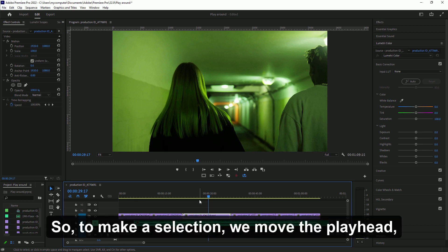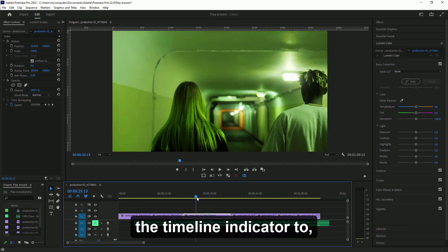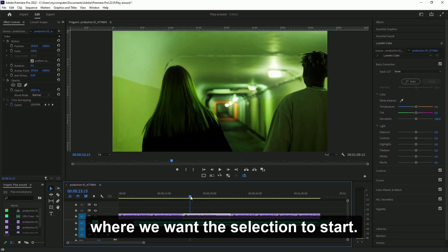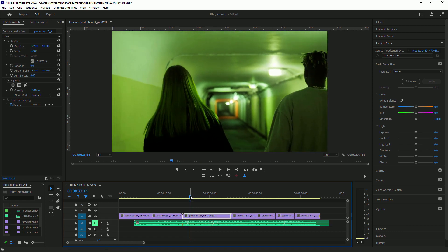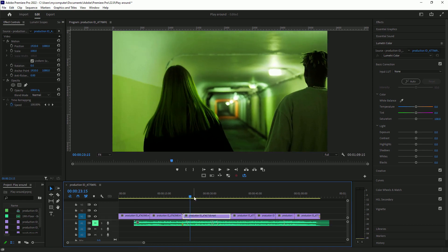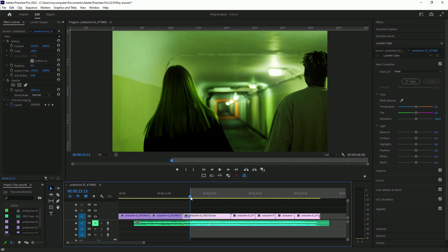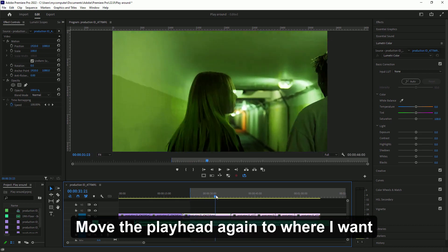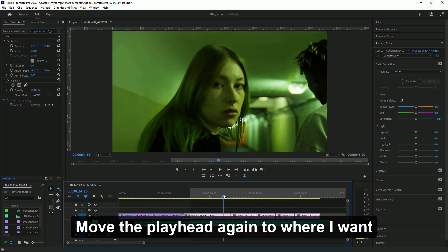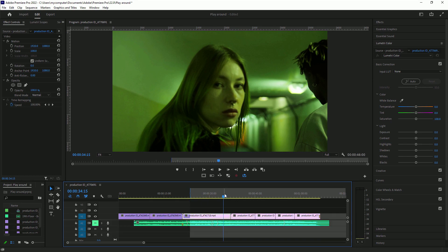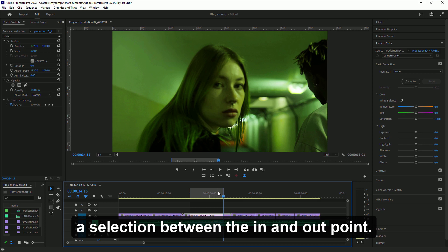To make a selection, we move the playhead, the timeline indicator, to where we want the selection to start. I'm going to press I to set an in point. Move the playhead again to where I want the end of the selection and press O to set an out point. That will give me a selection between the in and out point.